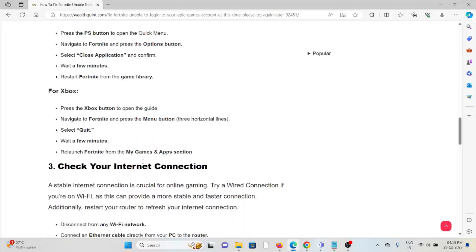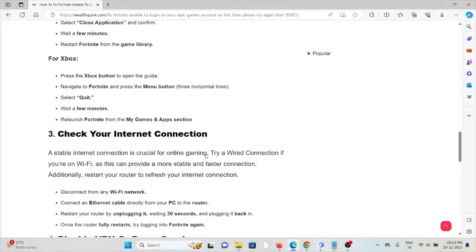For Xbox, press the Xbox button to open the guide. Navigate to Fortnite and press the Menu button. Select quit, wait for a few minutes, then relaunch Fortnite from the My Games and Apps section.